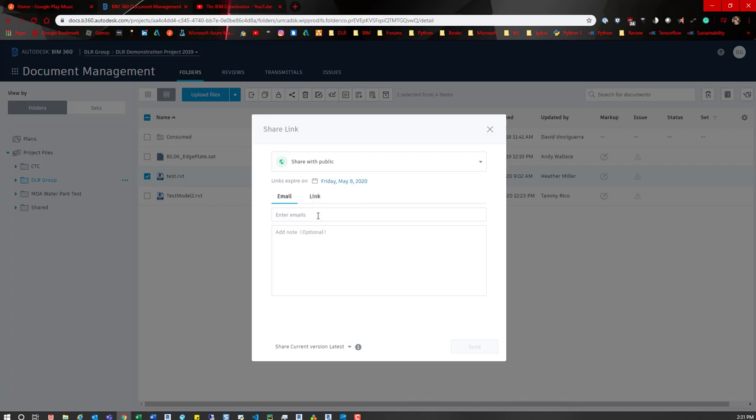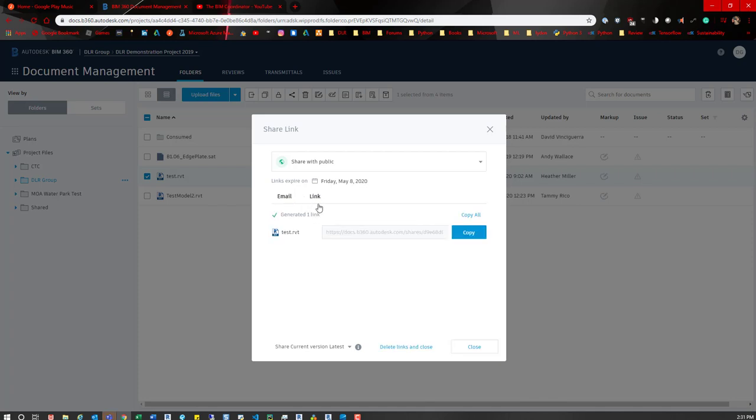You have a couple options here too. You can set an expiration date, and then down here you can type out that email and then a note.